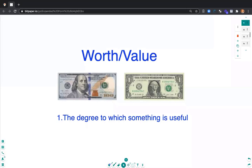Worth or value is the degree to which something is useful. If you look on the board here, I have a hundred dollar bill and a one dollar bill. Which would you rather have? The hundred dollar bill because of the value, because of the worth.